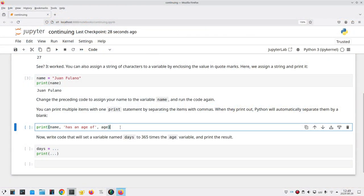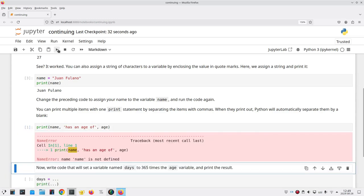When I come back to this cell and I try to run it, I get an error that says Name has not been defined. That's because, even though my input and output were saved, the values of the variables, the cell context, wasn't saved.